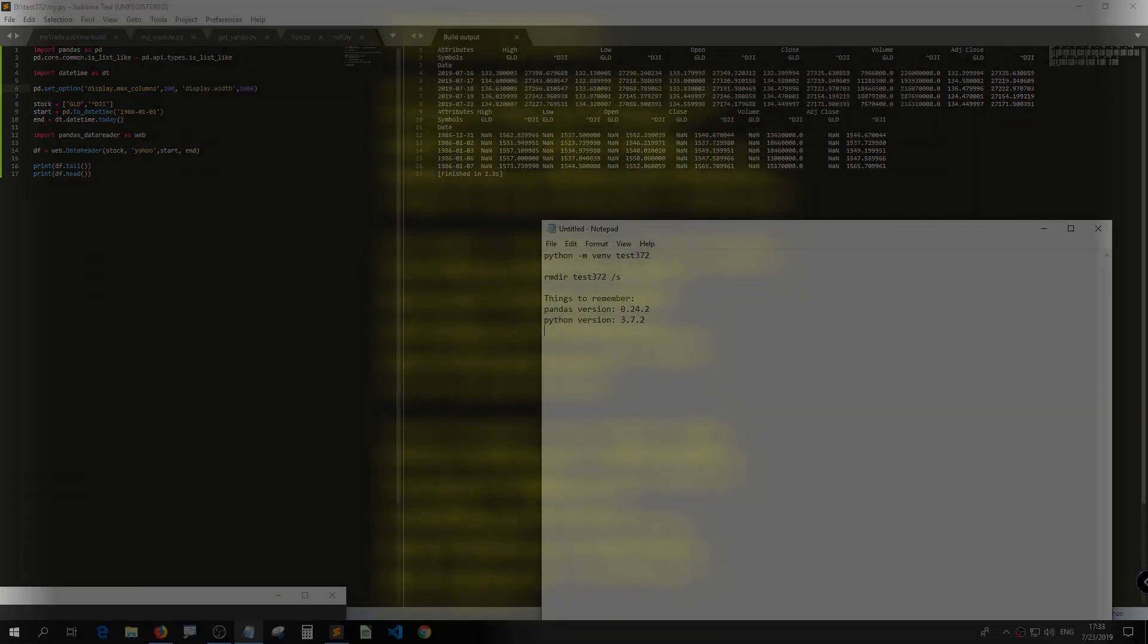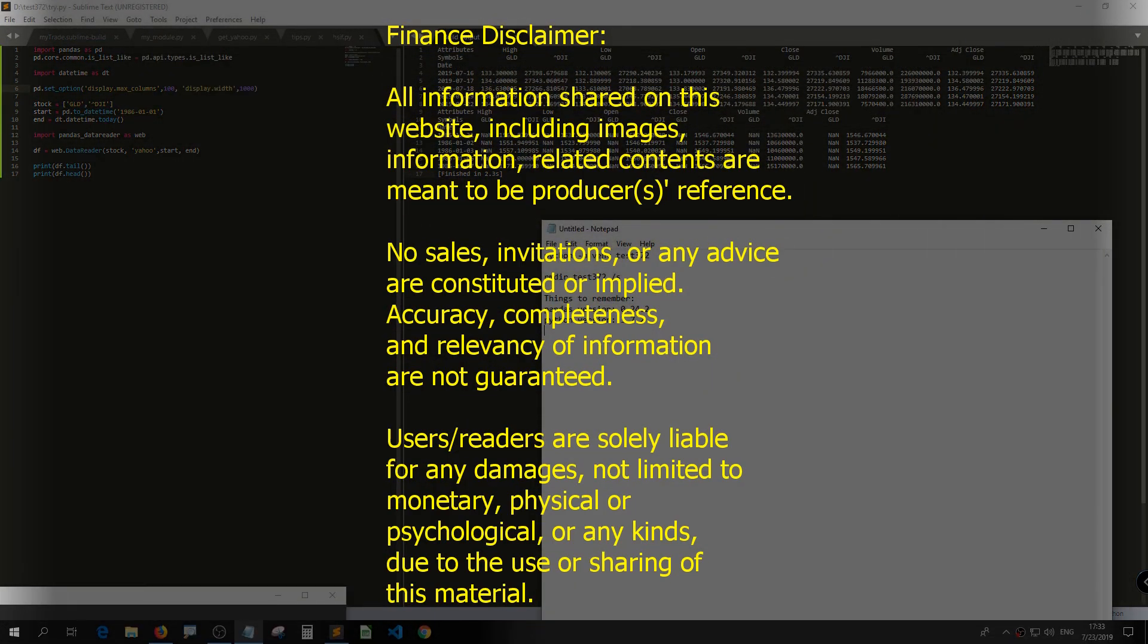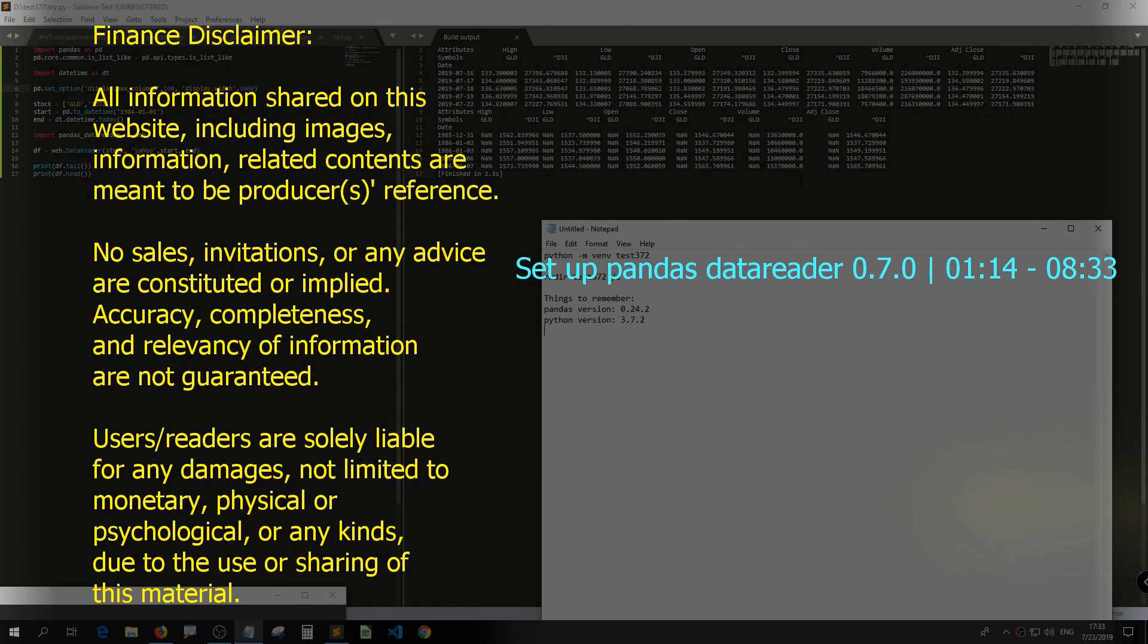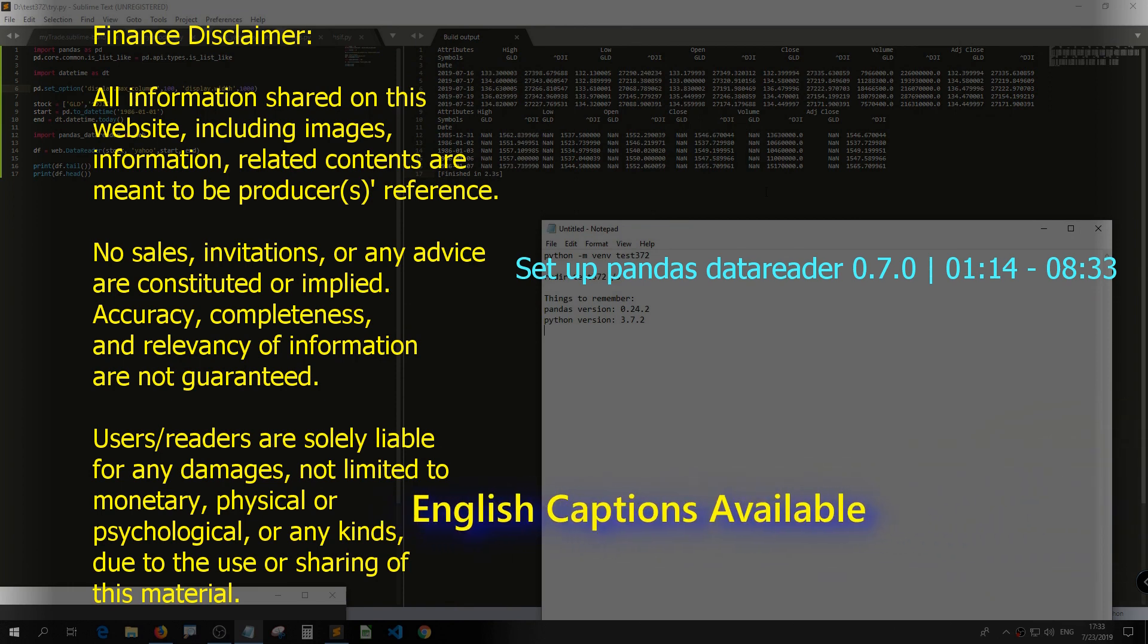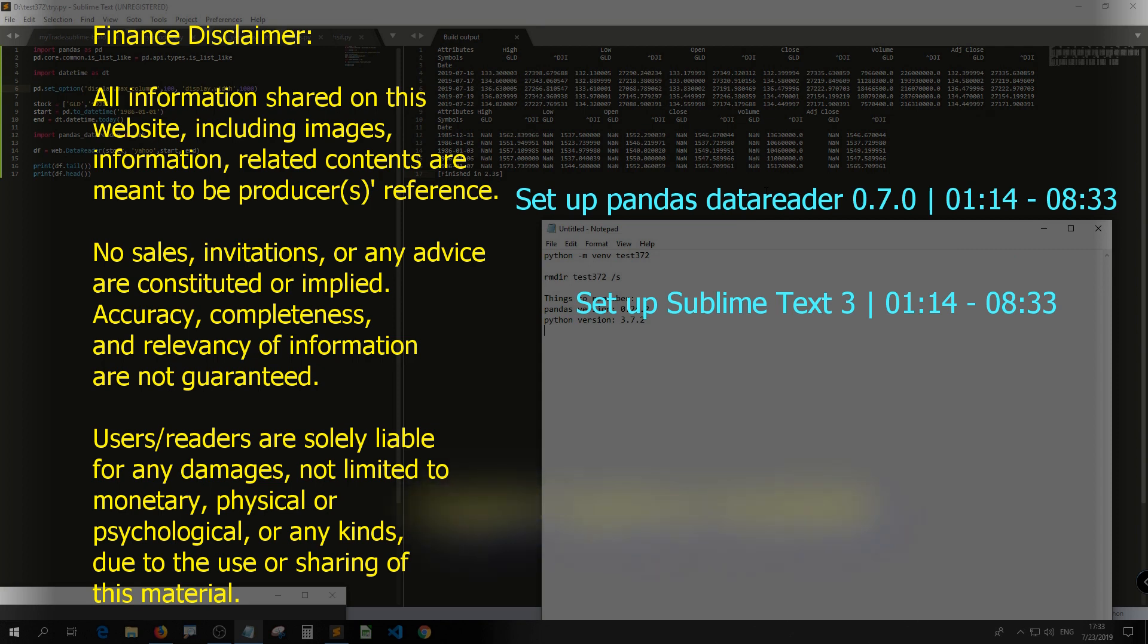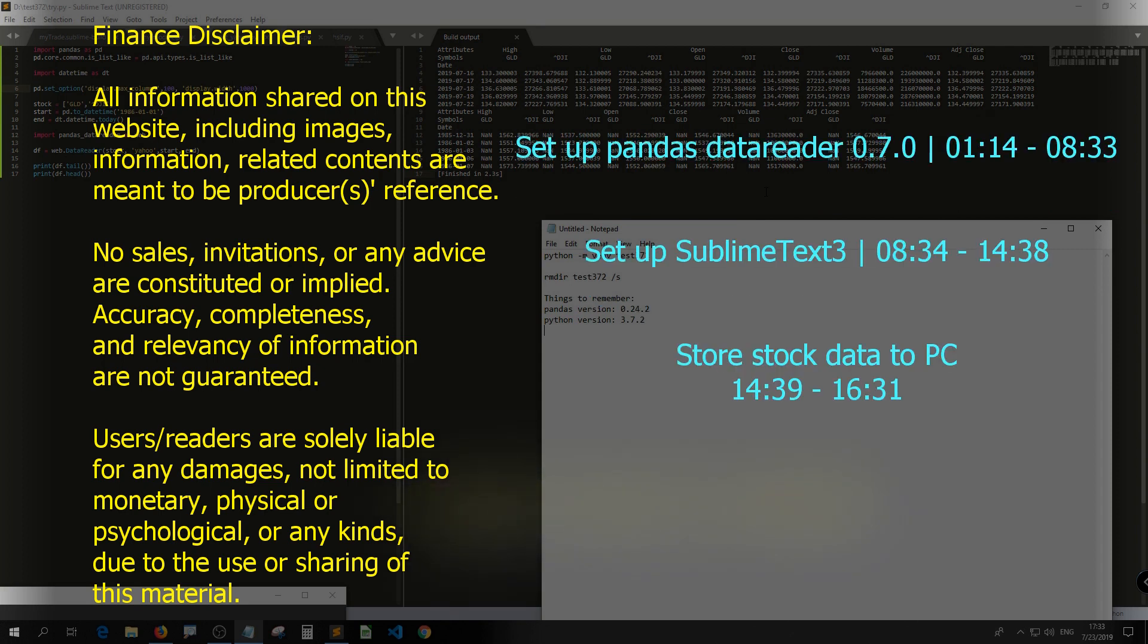I just want to use Pandas Data Reader 0.7.0 to get multiple stock data from Yahoo Finance. You don't need that many setup if you use Google Colab. I just want to save my files to my local machine. That's why I set it up in Sublime Text on Windows 10.